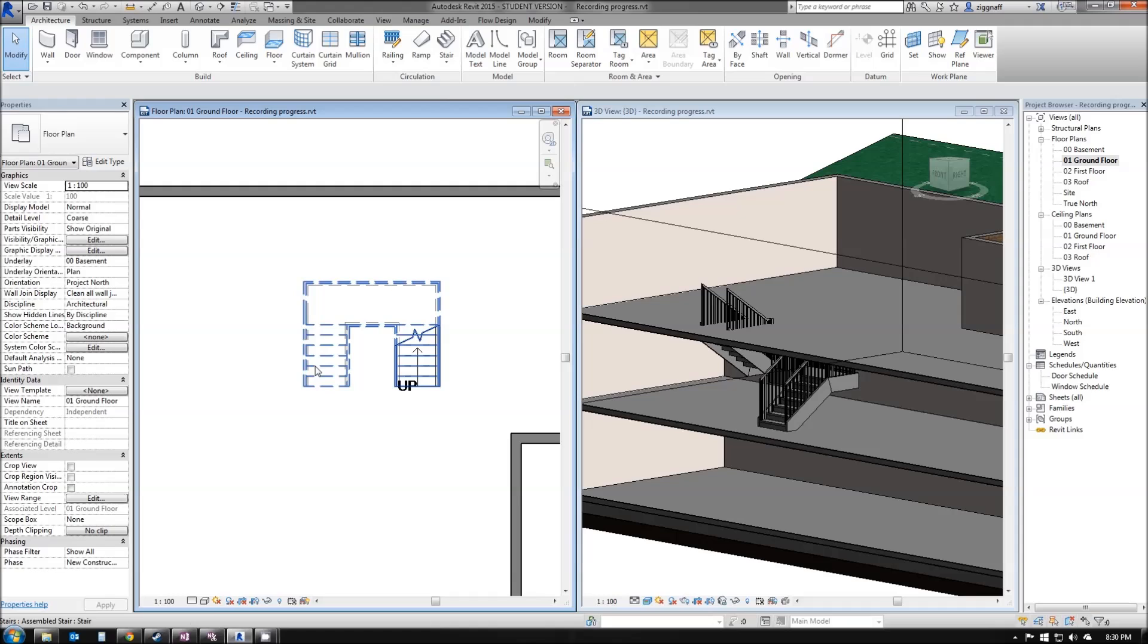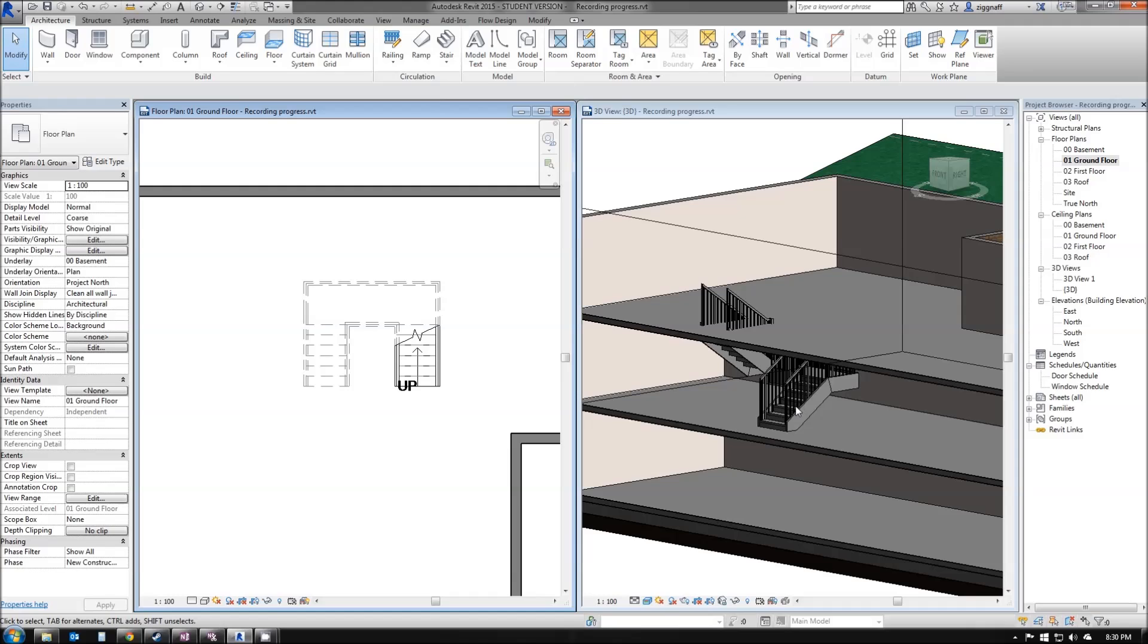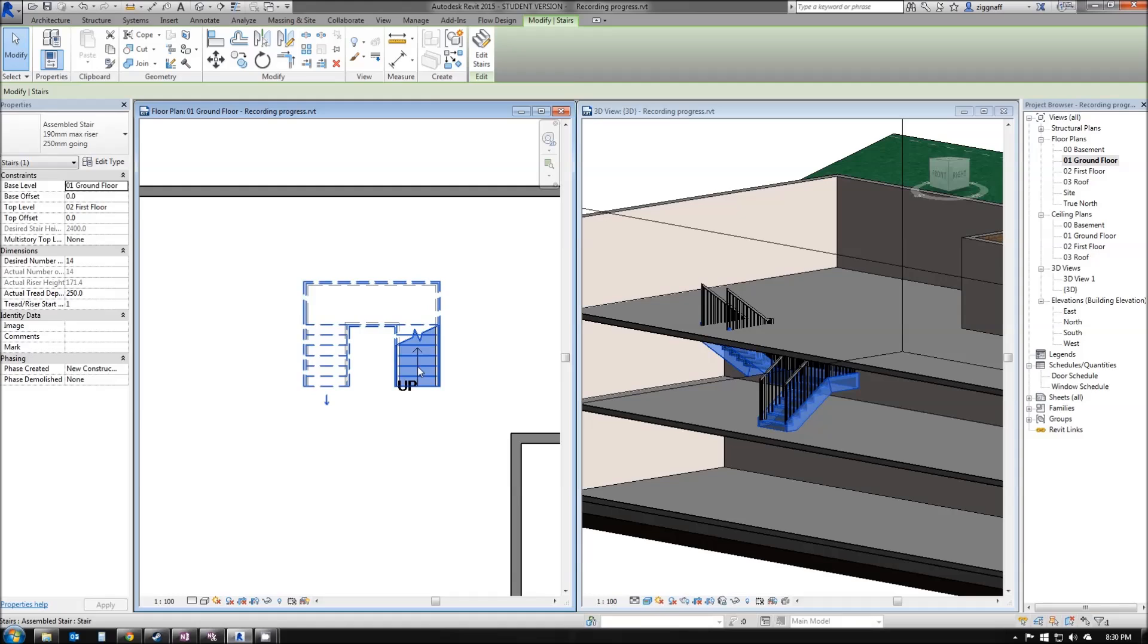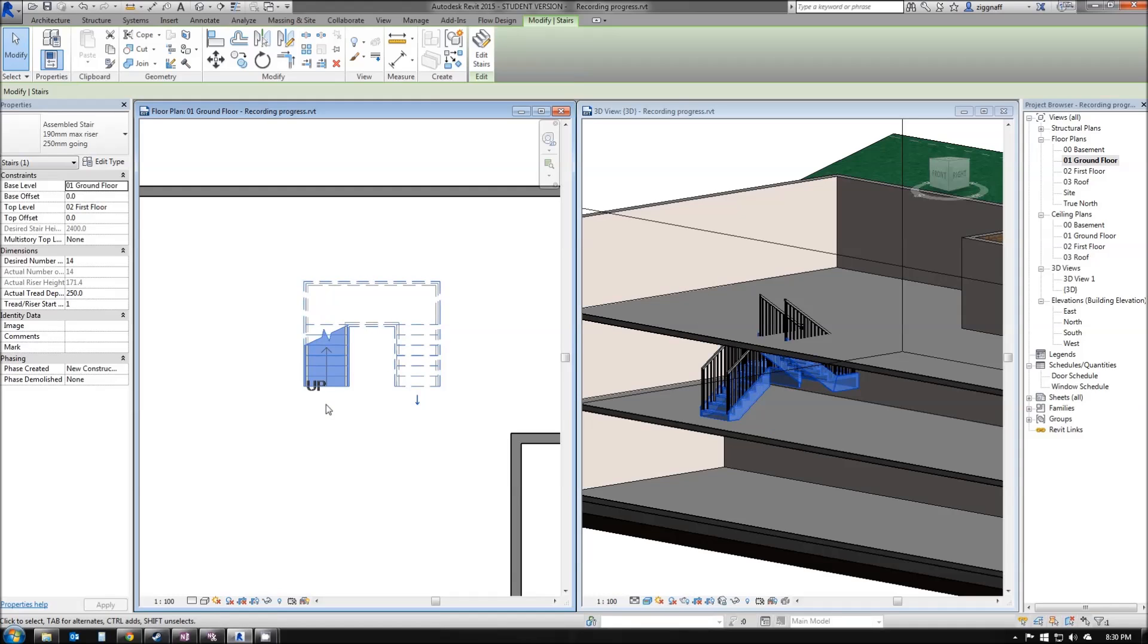Once we've done that, we can do some fine tuning to our stairs. For example, say I've done this around the wrong way and I actually want this opposite to what it is. I can click on my stairs here and this little arrow comes up, flip stairs up direction. If I click on that, the up direction is now on the opposite side.